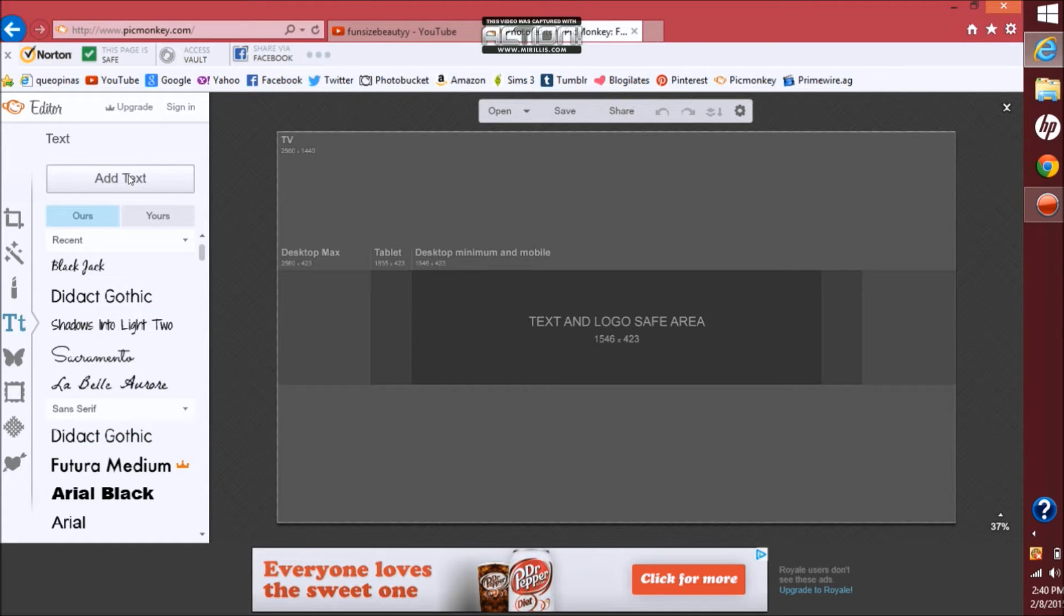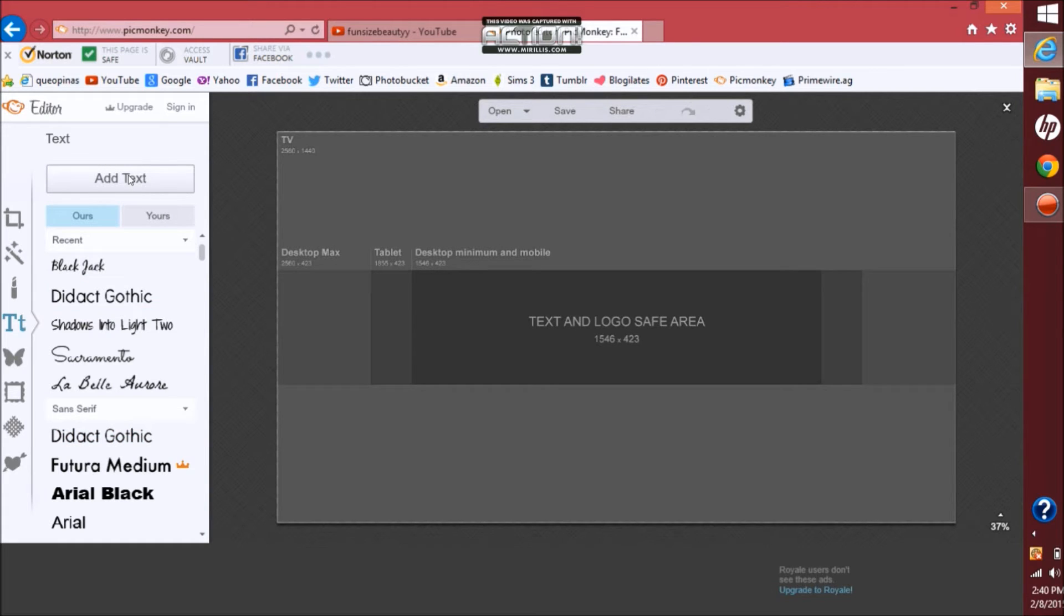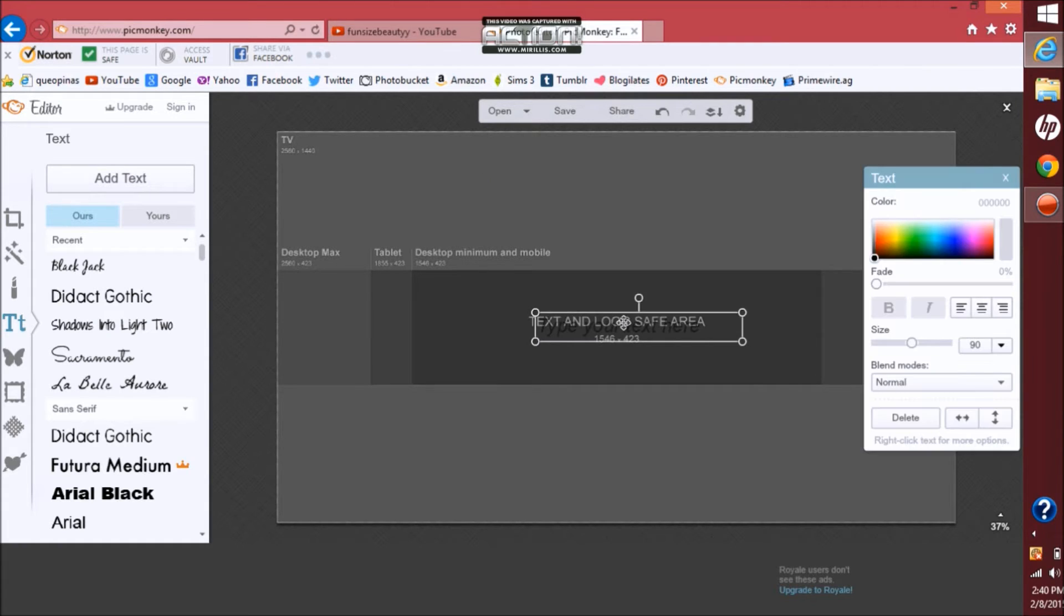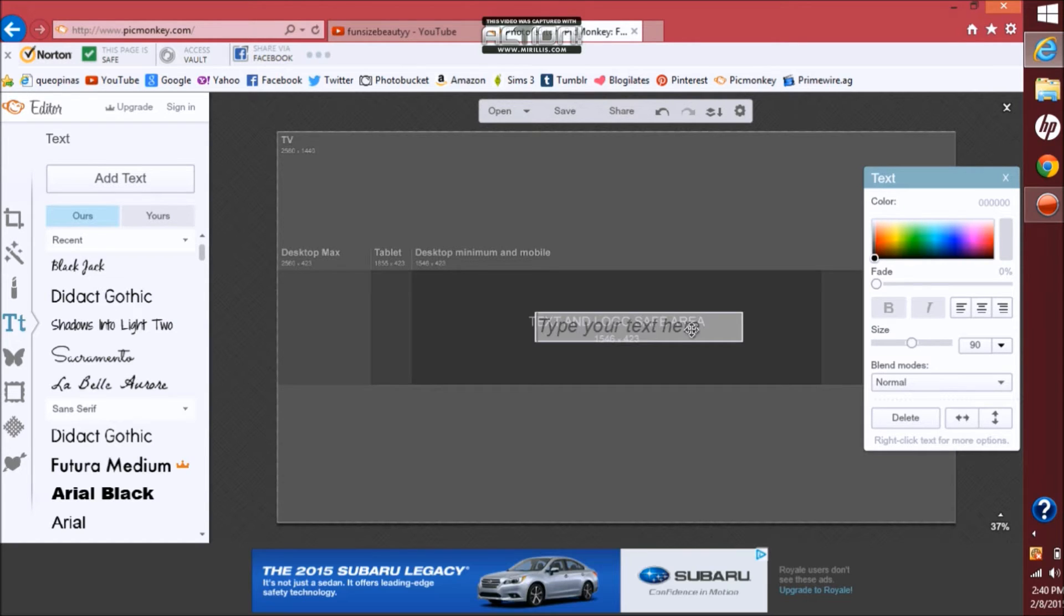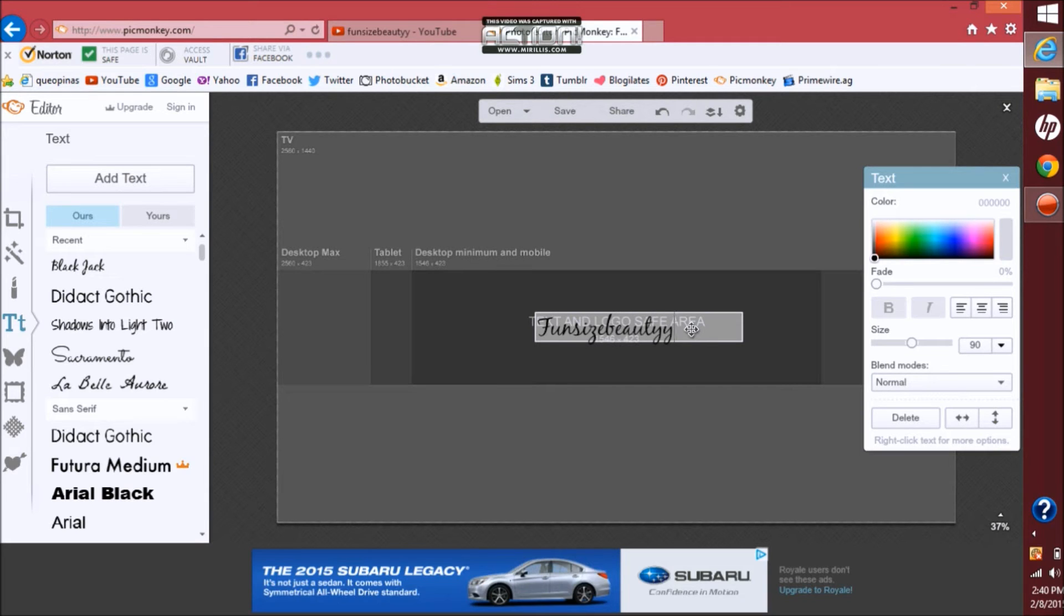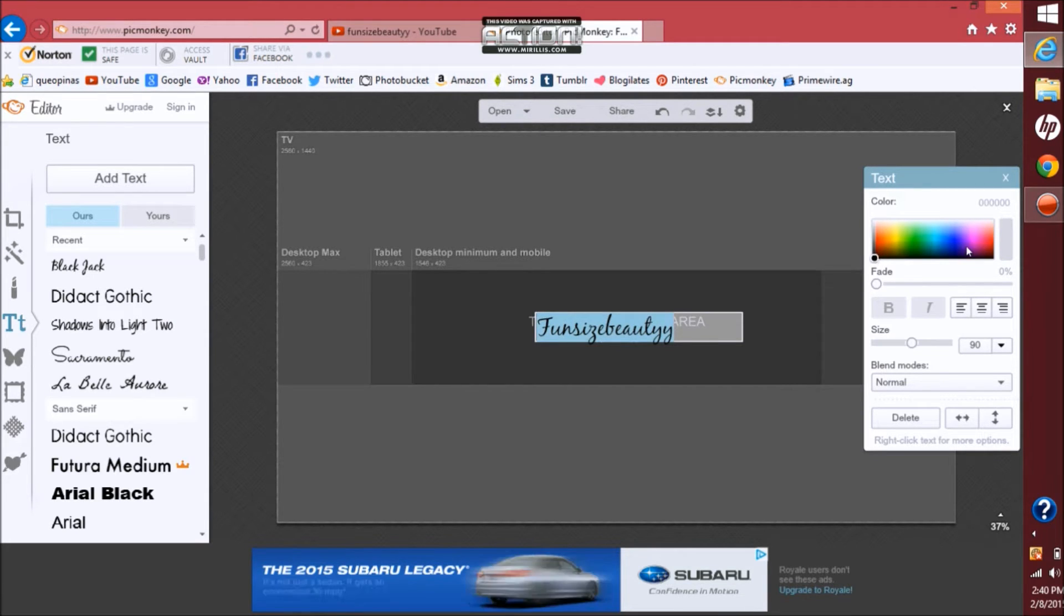So here you want to type in whatever you want to type in. I'm just going to be typing in my YouTube name. Then from here you want to change the color or the size.